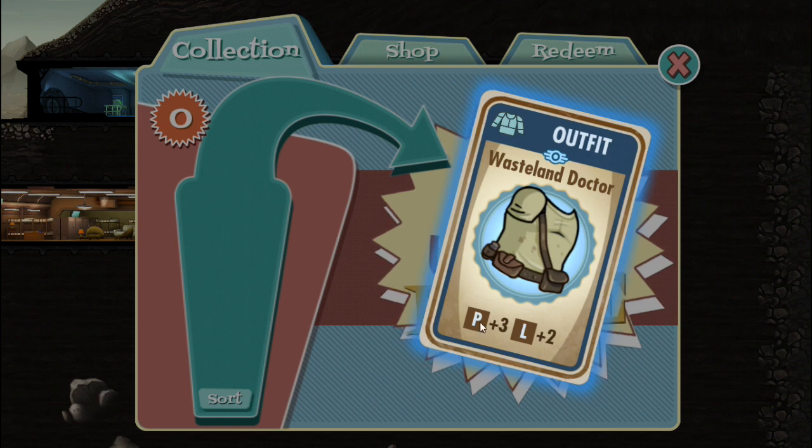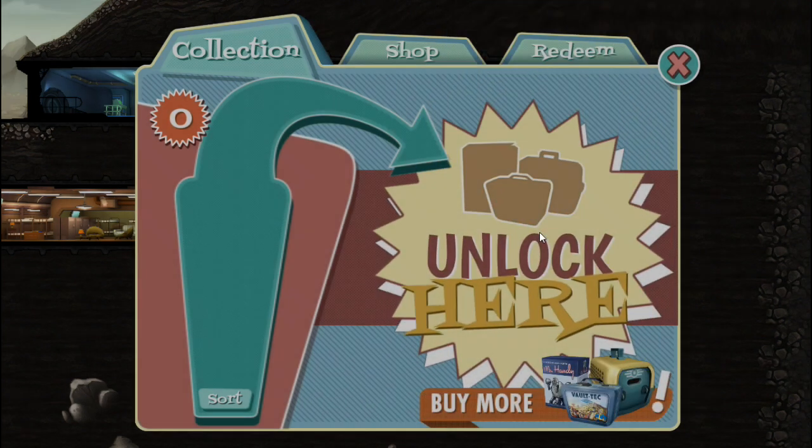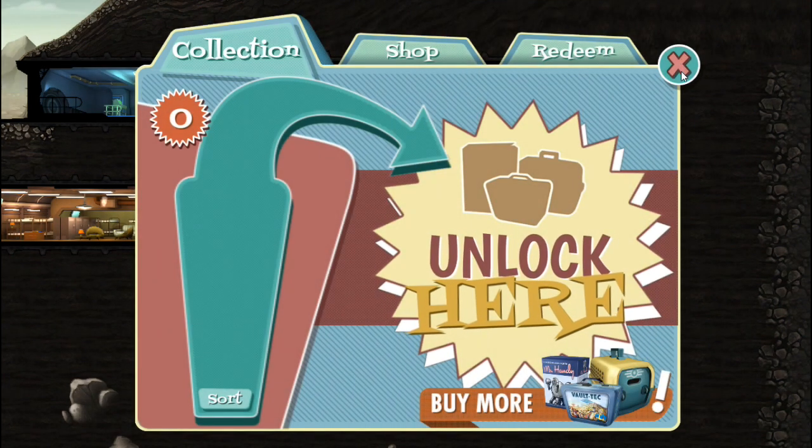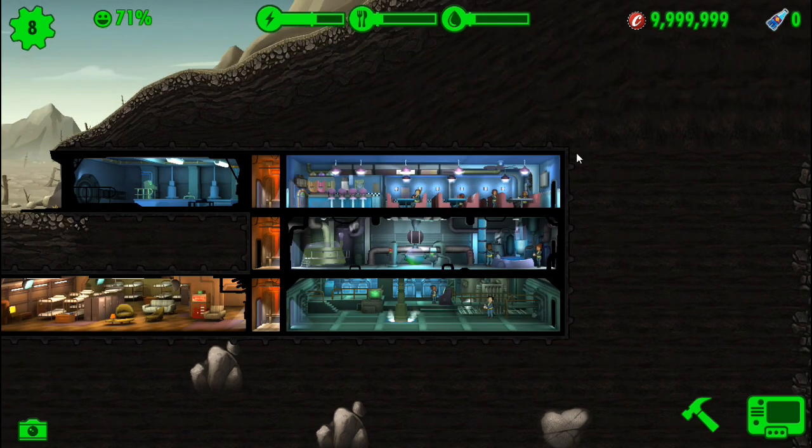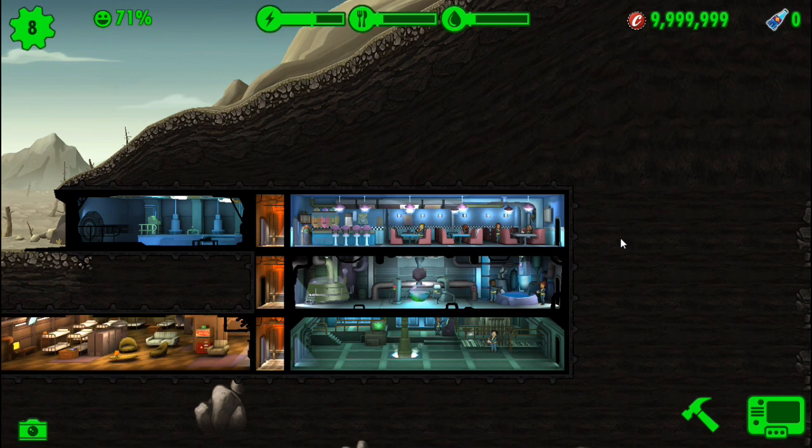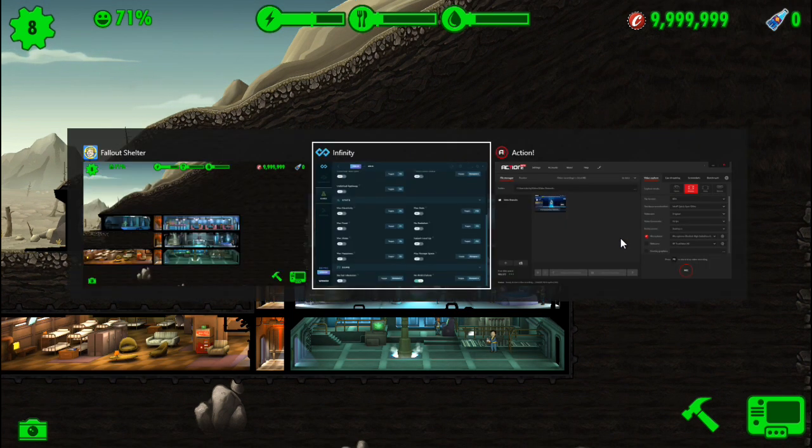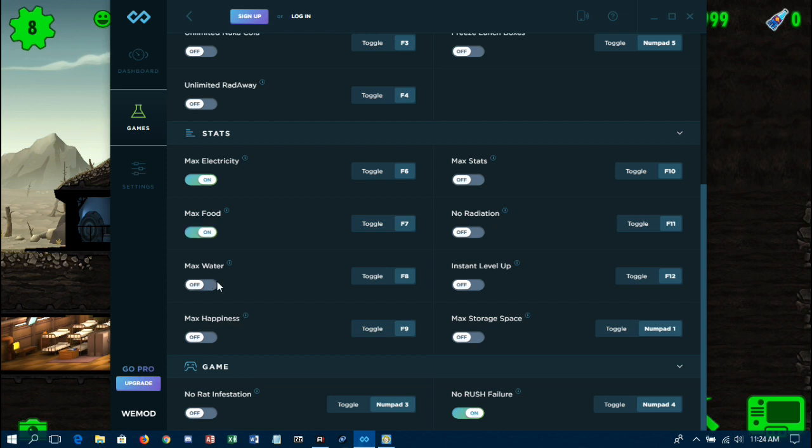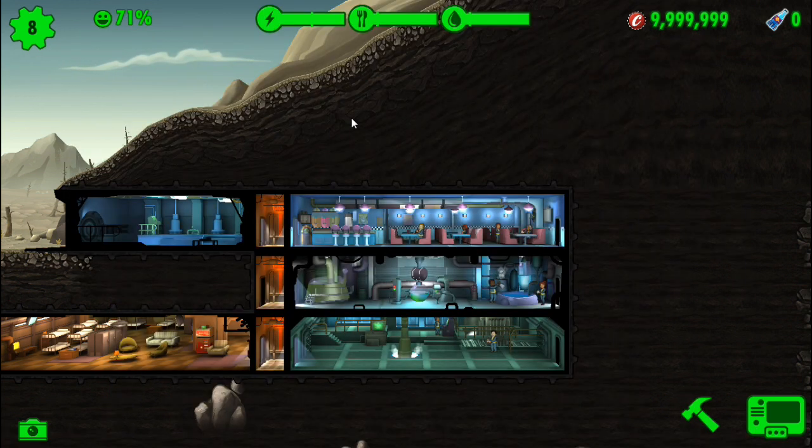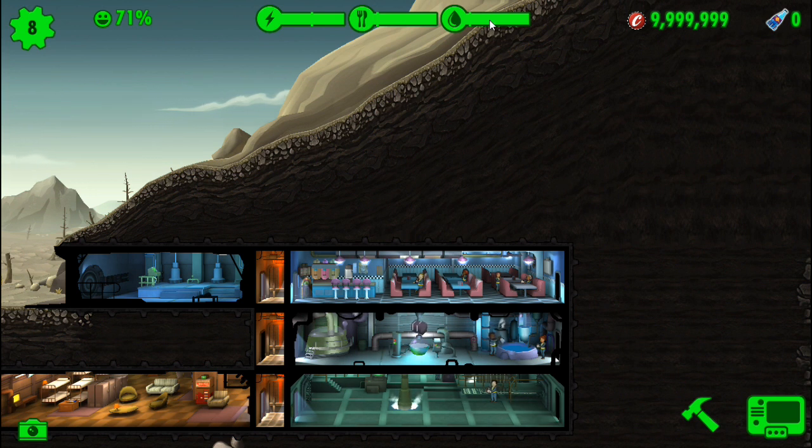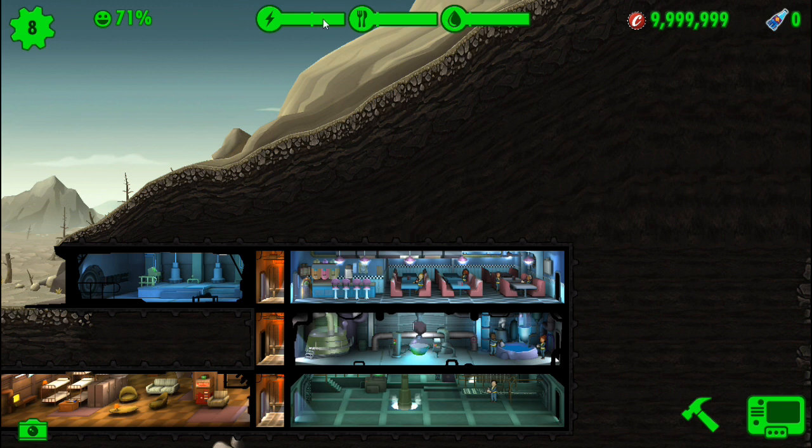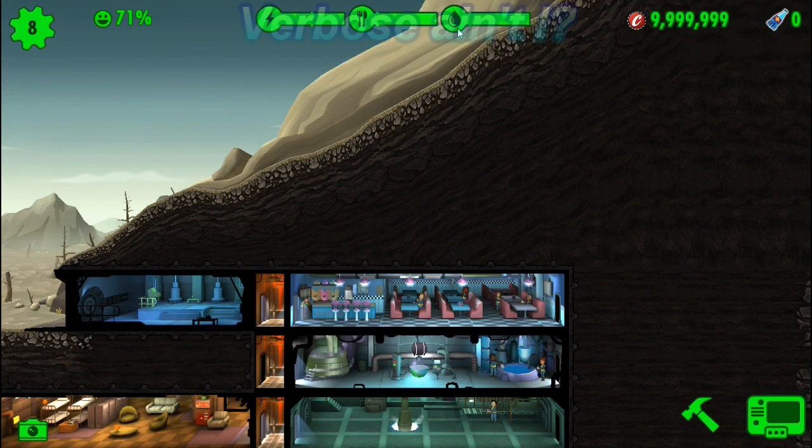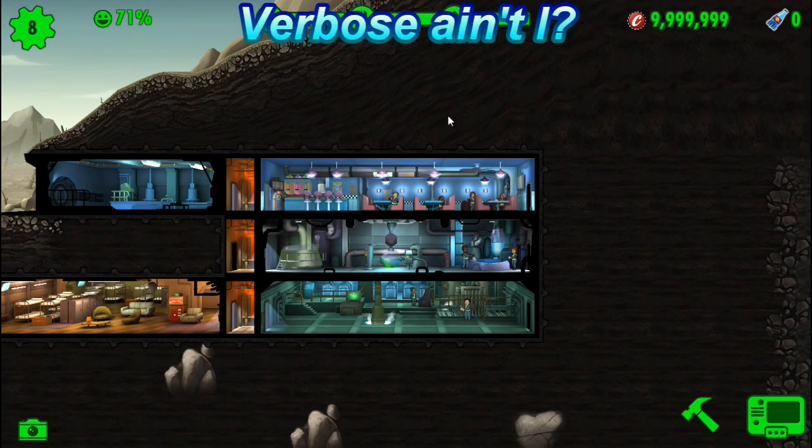So next on our list: food, water, power. You can swap right back, turn on max electricity, max food, and max water. Alt-tab back, and you'll notice they are now filled and they will never drop. That's how the Infinity Trainer works. As long as that cheat is activated, none of these items up here will reduce over time at all unless you turn them back off.